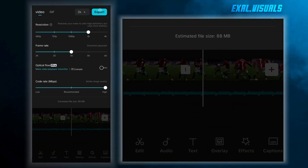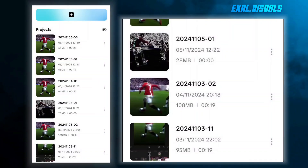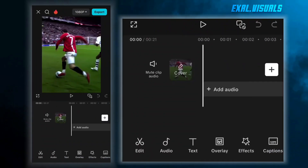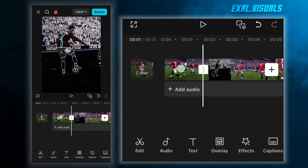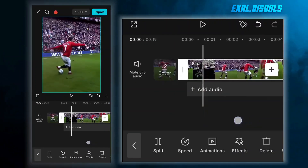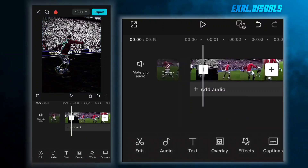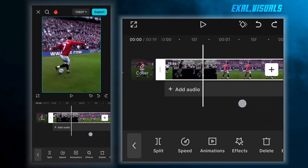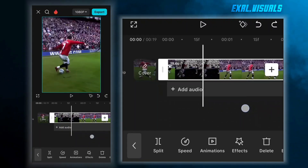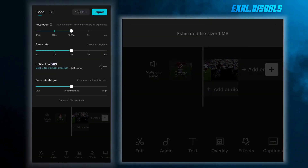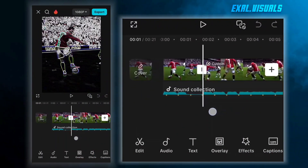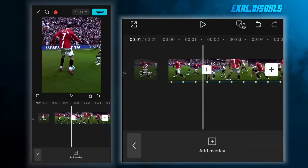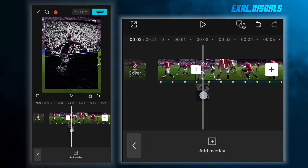Again, export it. Now cut the unwanted part except where the neon effect is. Export it. Come to the main project and add that part as an overlay. Now follow my steps — we're going to add the Ghost Effect.